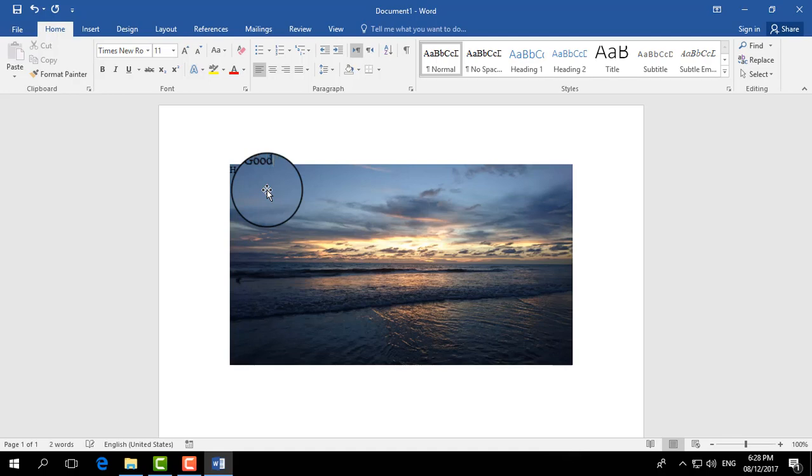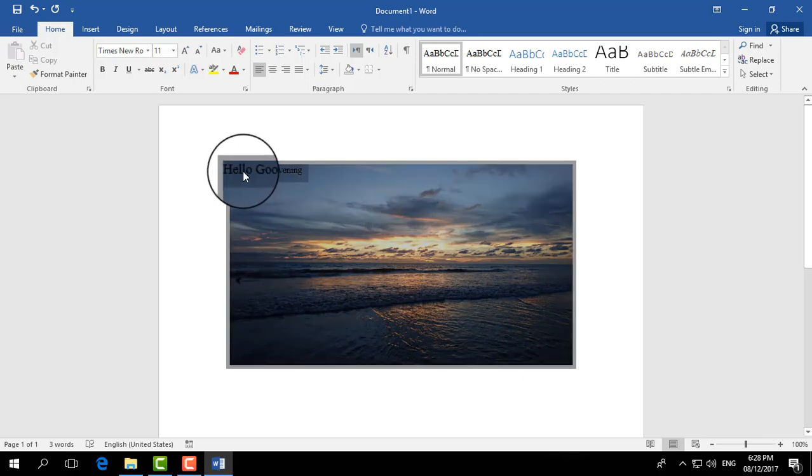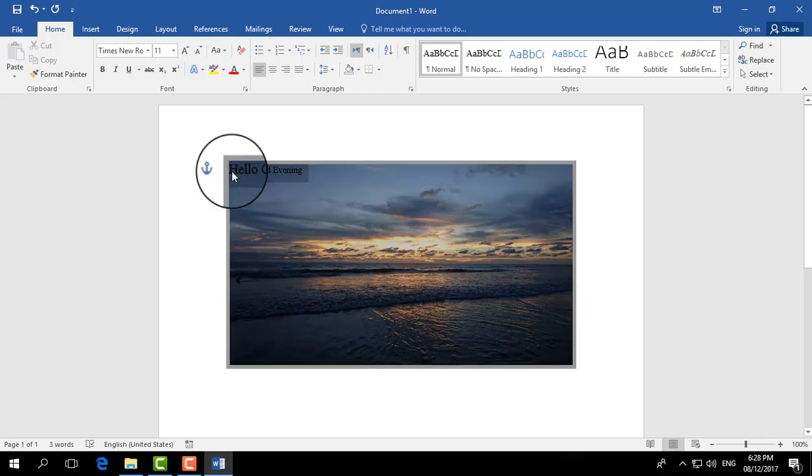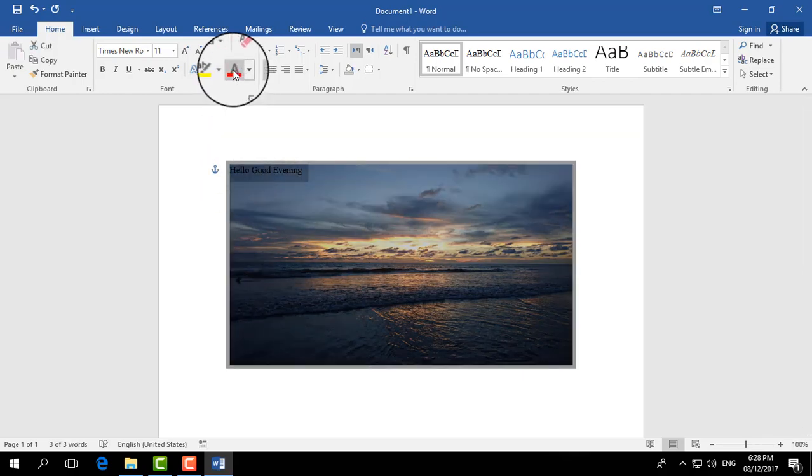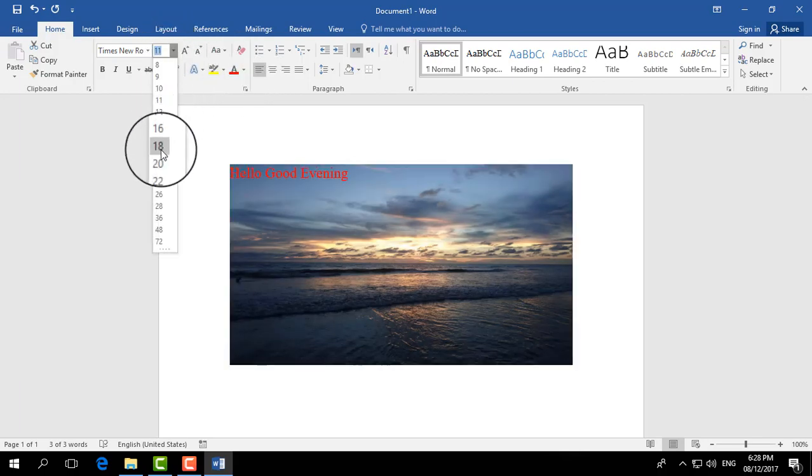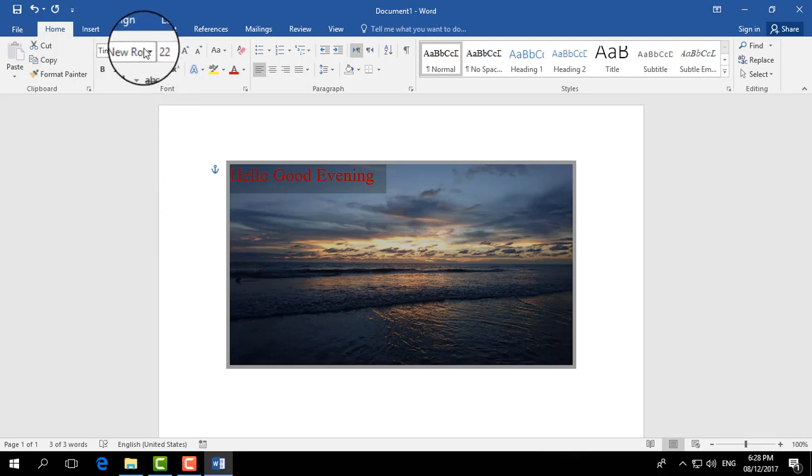'Good evening,' for example. And then if you like to customize this text in Word document, you can choose any kind of color, you can make it large, whatever you like to do.